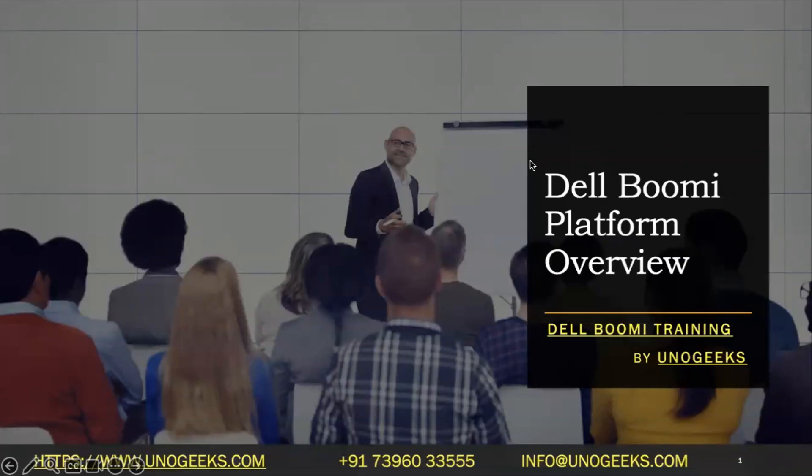Hello, everyone. Welcome to Dell Boomi training by YounoBeats. In today's session, I'm going to give you an overview of our Dell Boomi platform.